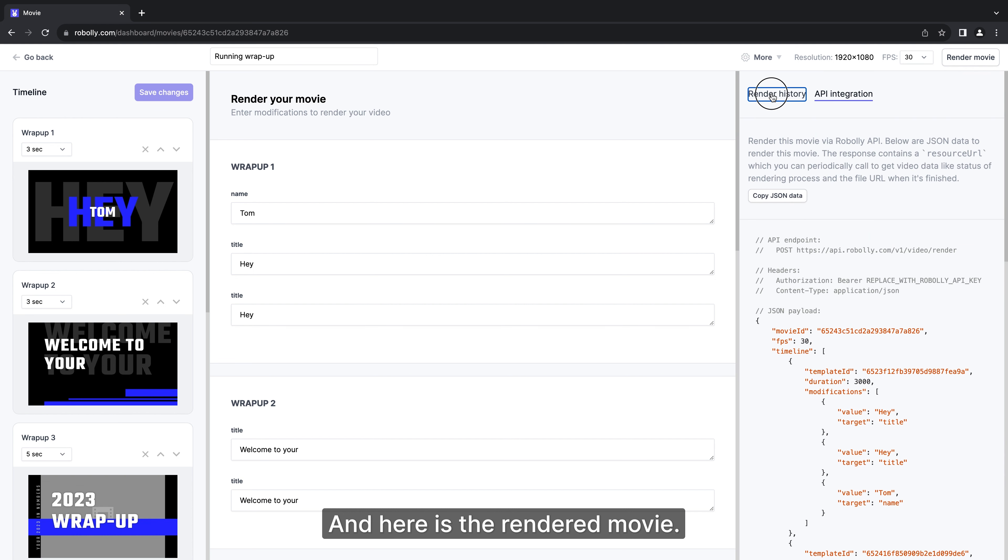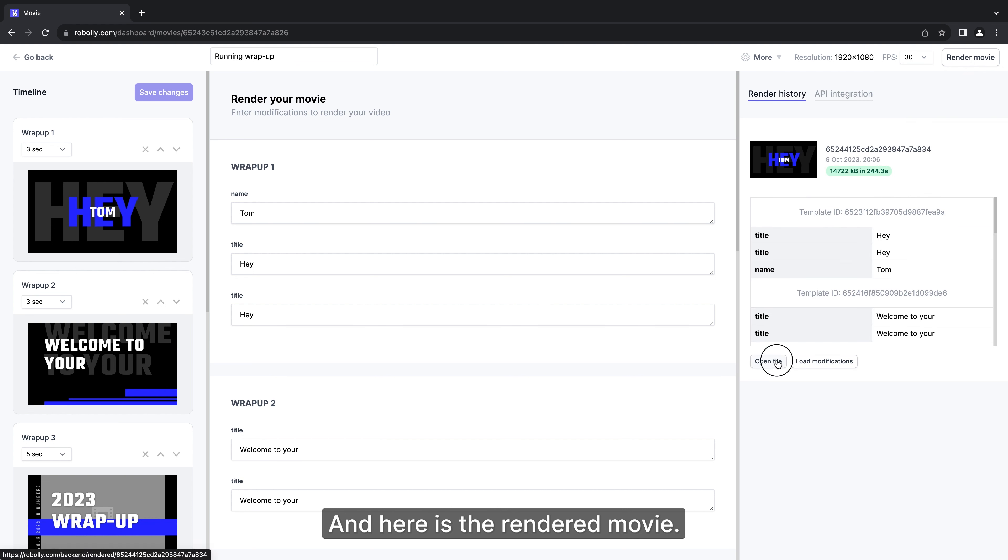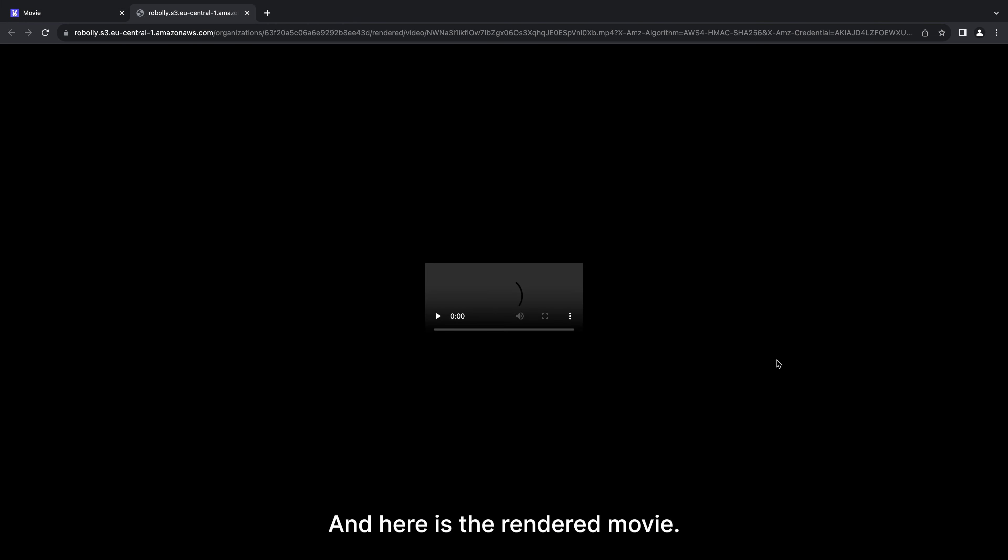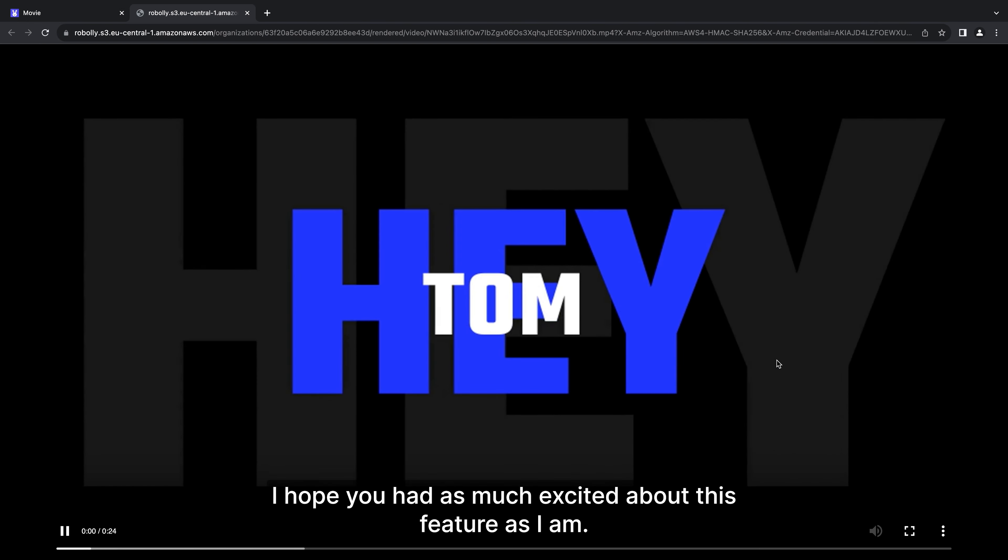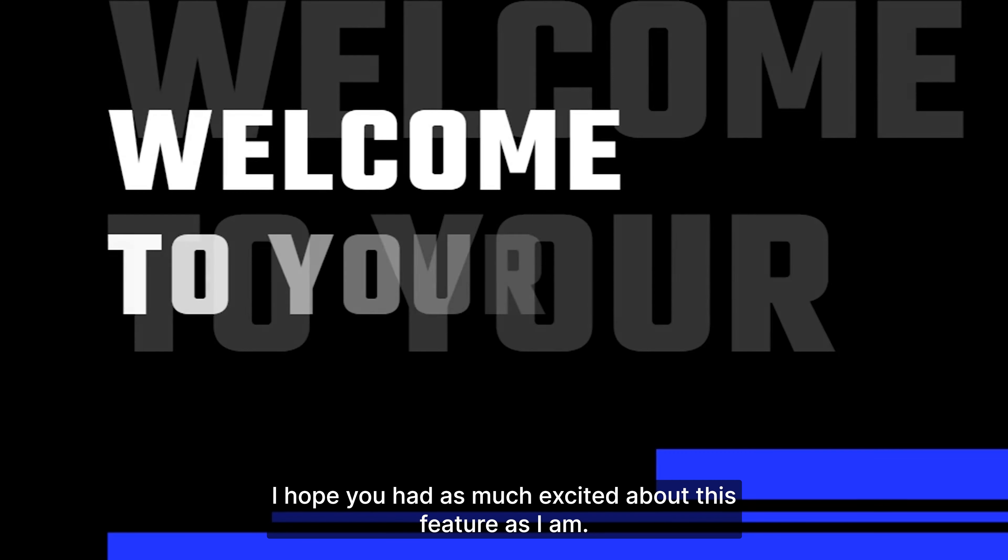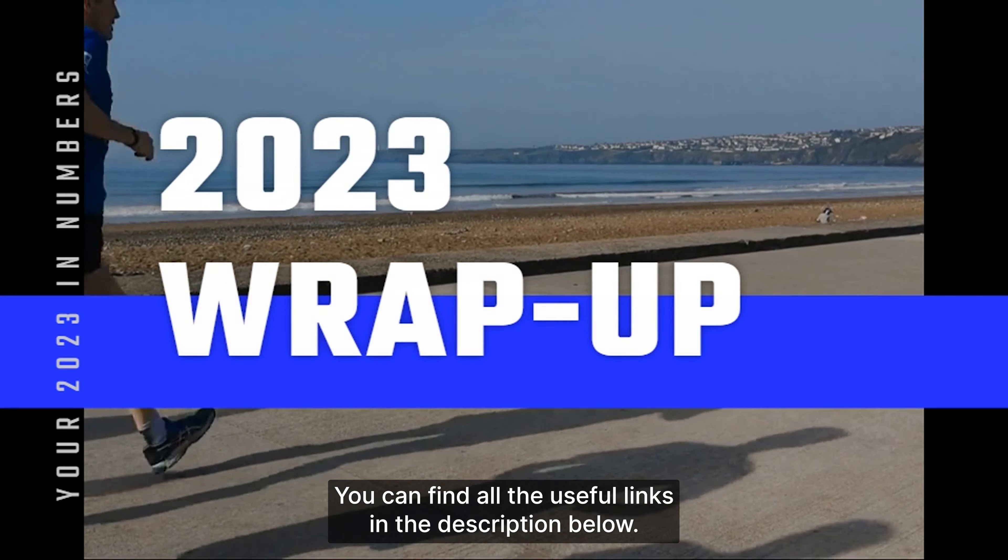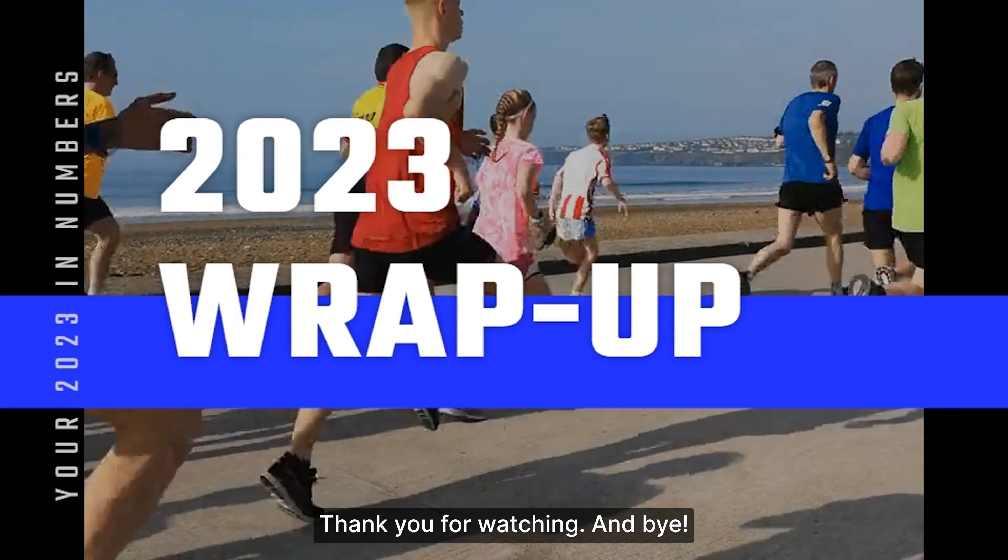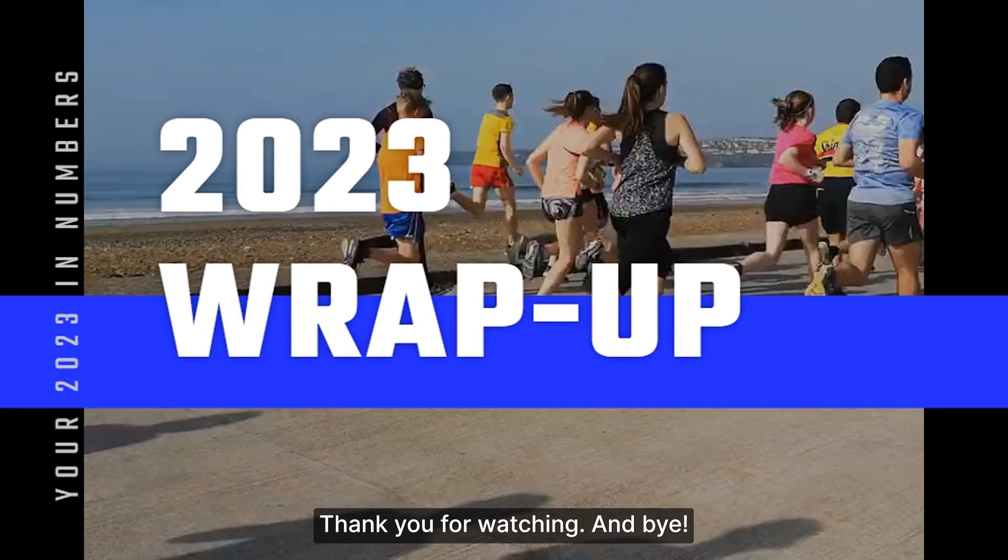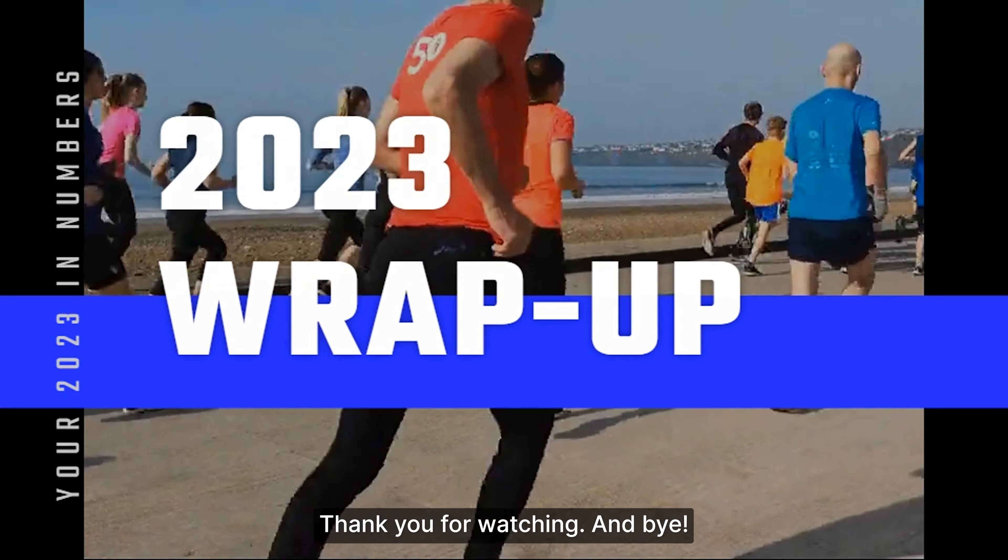And here is the rendered movie. I hope you are as much excited about this feature as I am. You can find all the useful links in the description below. Thank you for watching and bye!